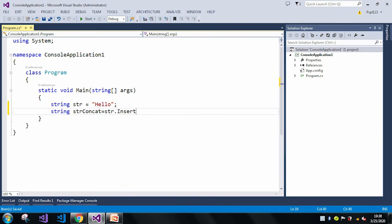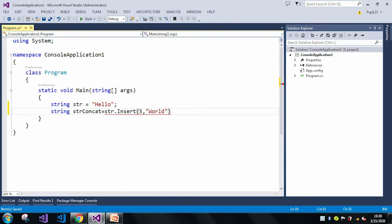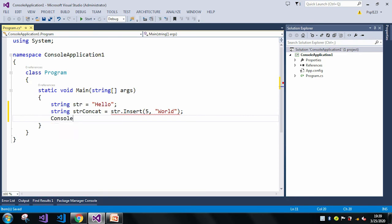So here I will take my starting index as 5, and my value is world. Now let me just print this one.